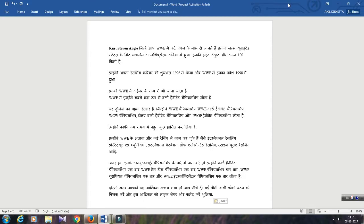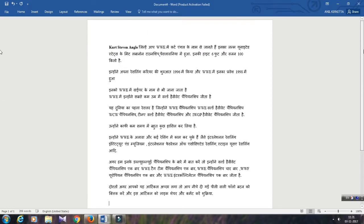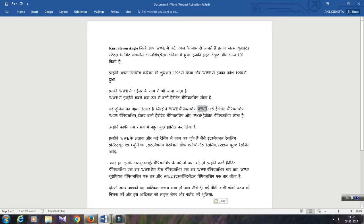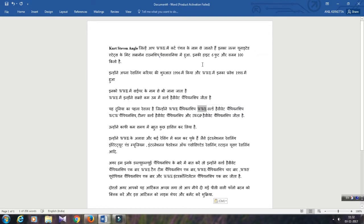After that, to replace the word, as you can see I want to replace this word WWE. There are lots of WWE words in my article, so I want to replace this word with a Hindi word. So how to do this?